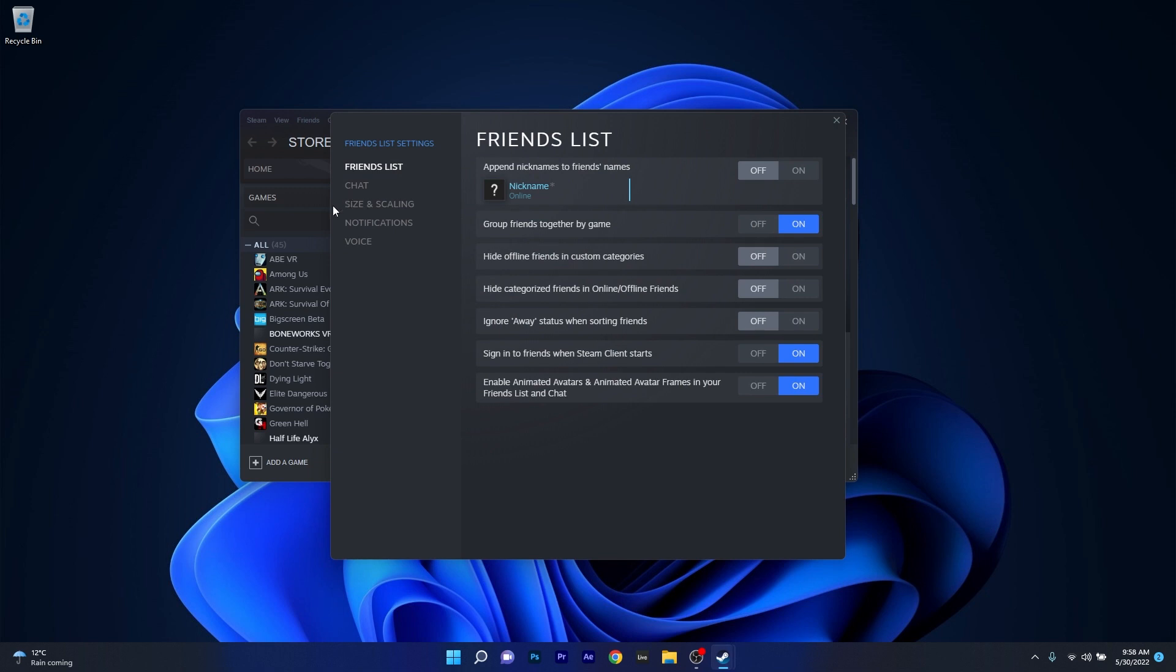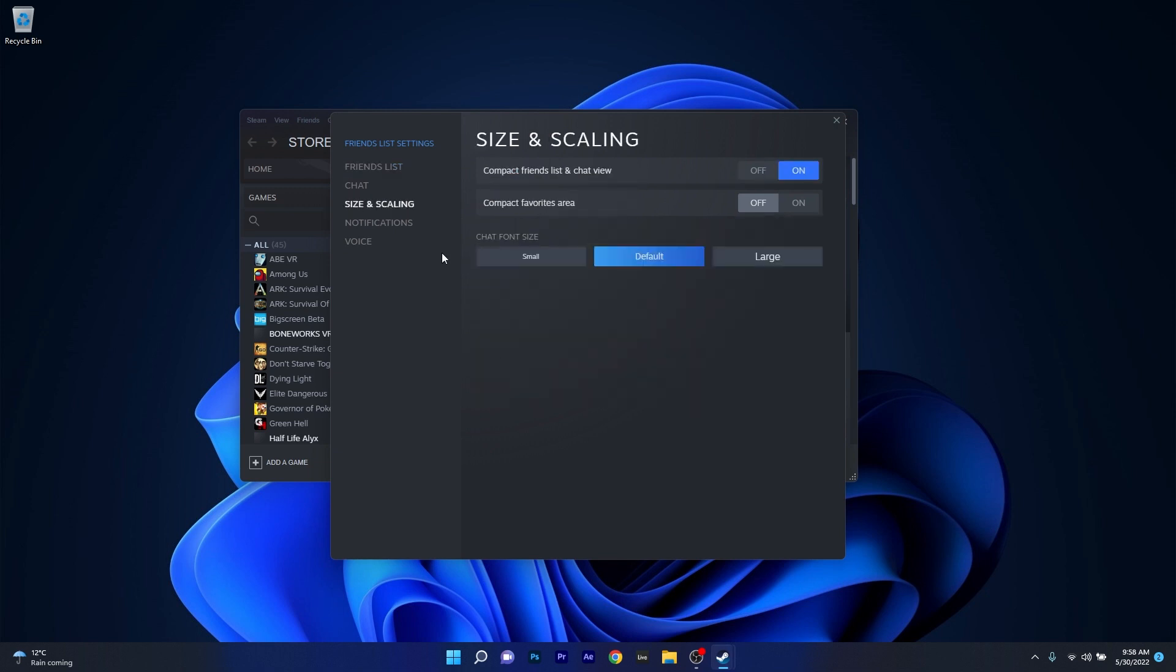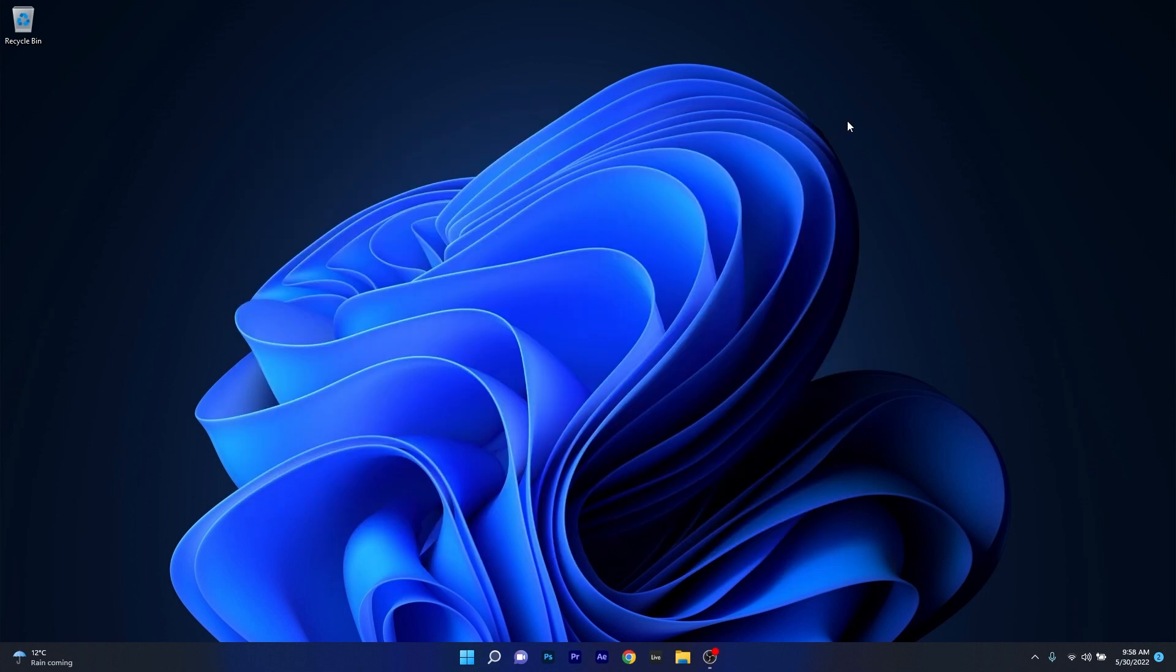On the left pane, make sure to select size and scaling. You'll have an option called compact friends list and chat view. Make sure to toggle it to off. Close this window and then reboot the Steam application, then check if the problem still persists.